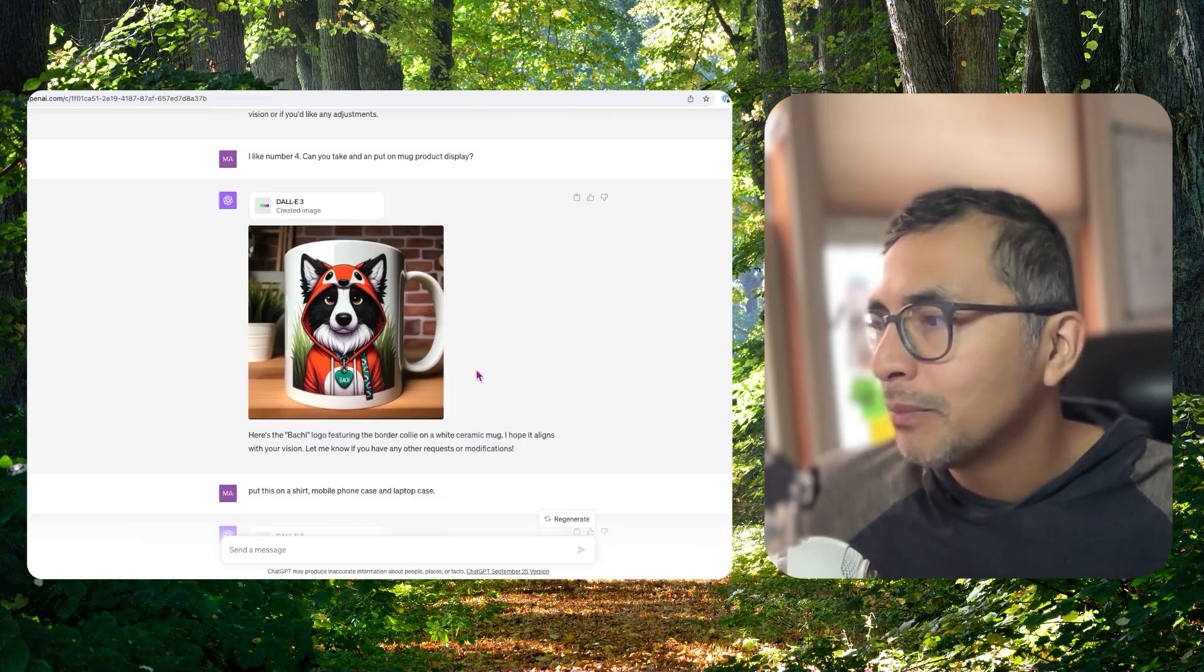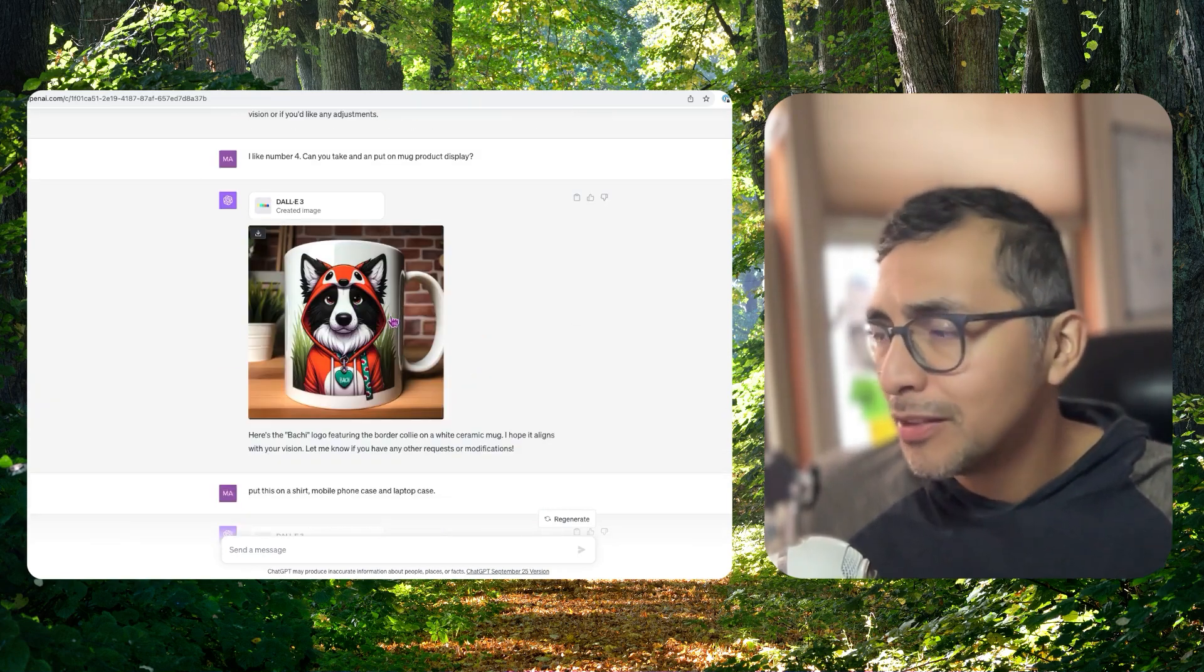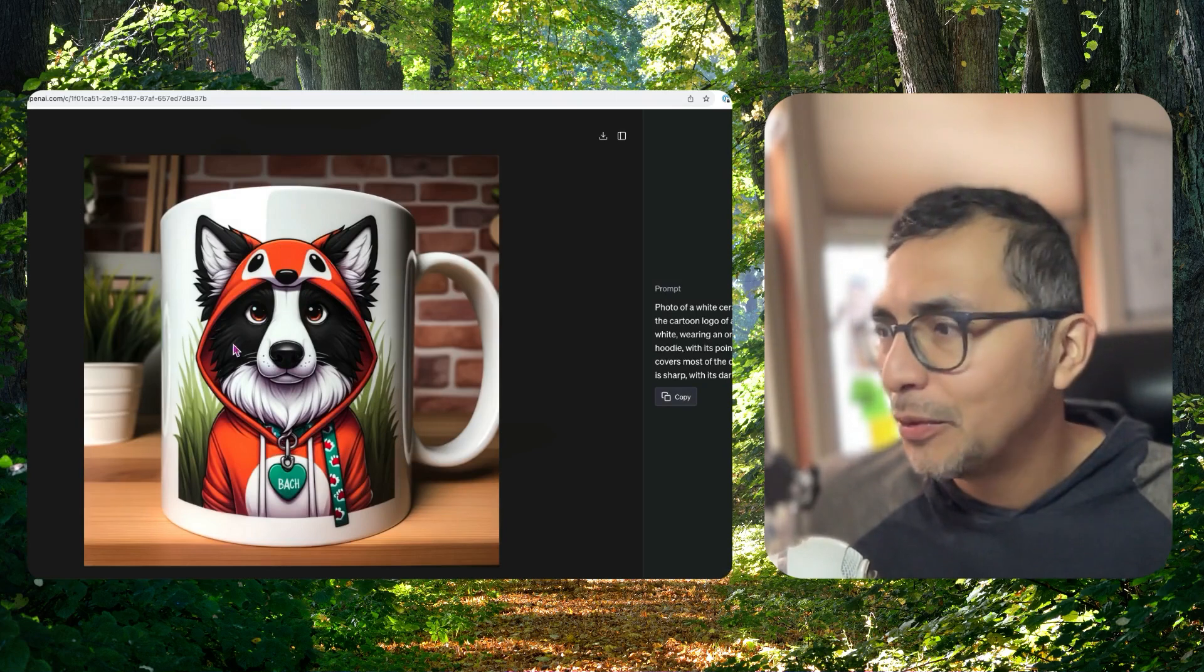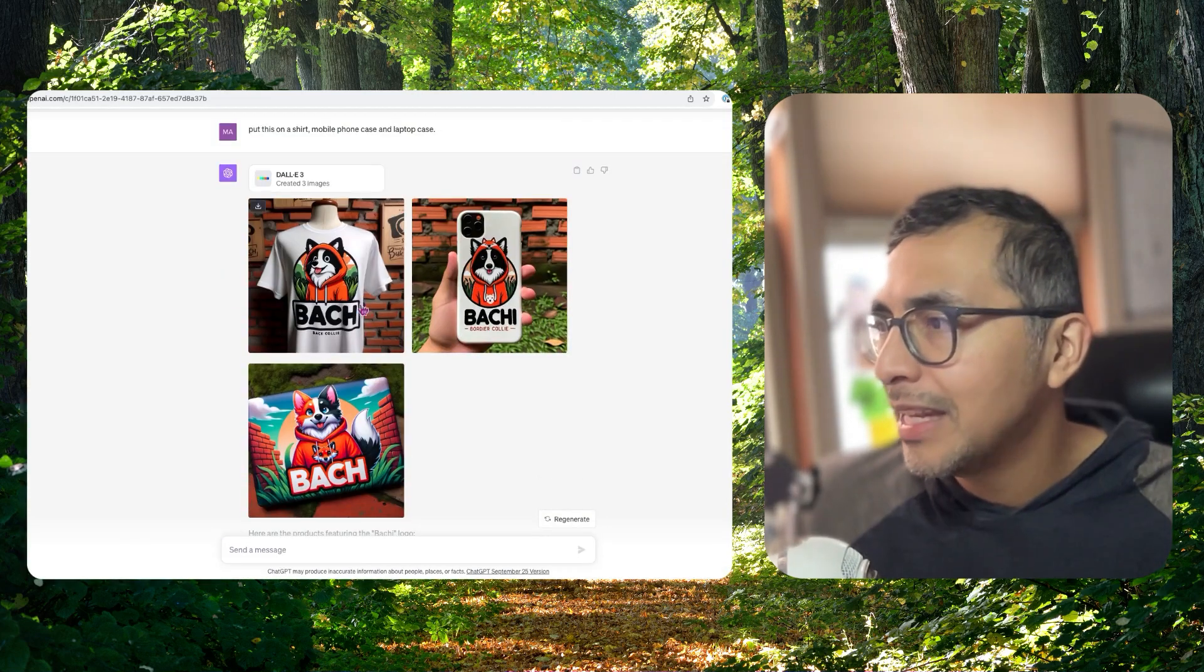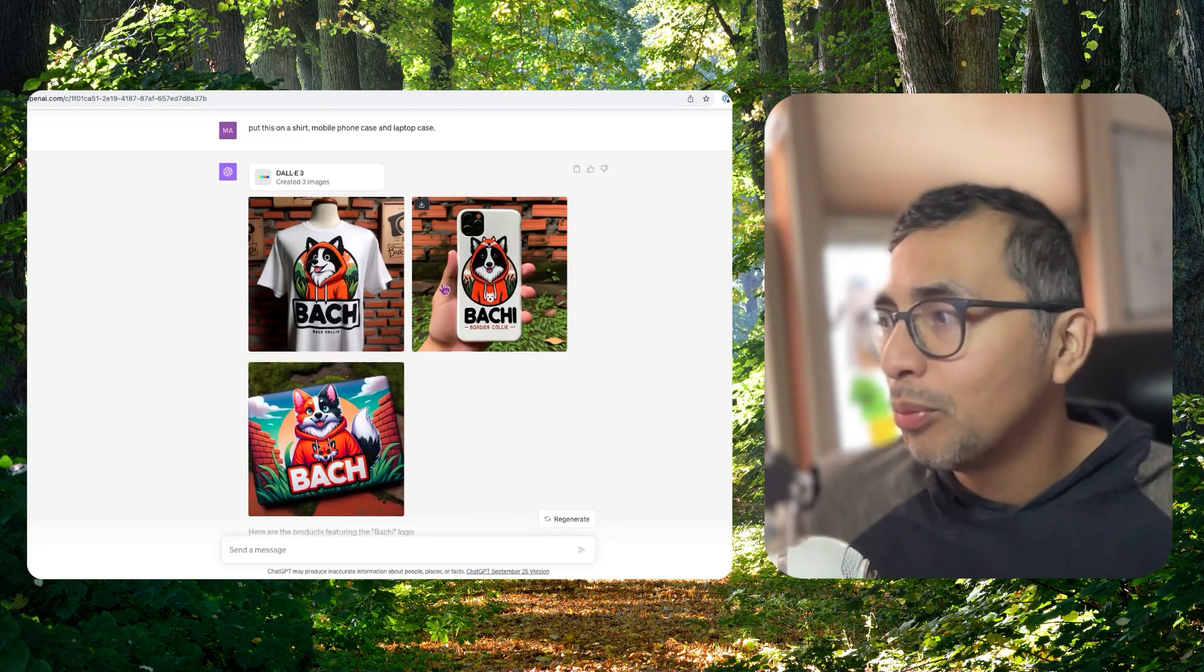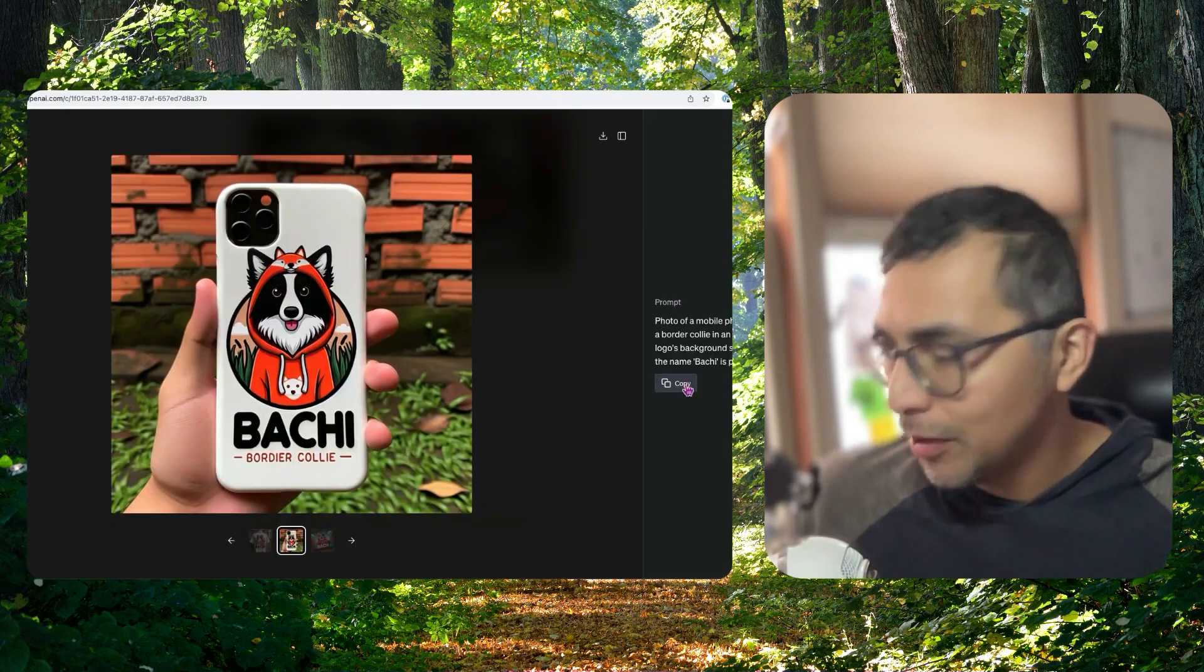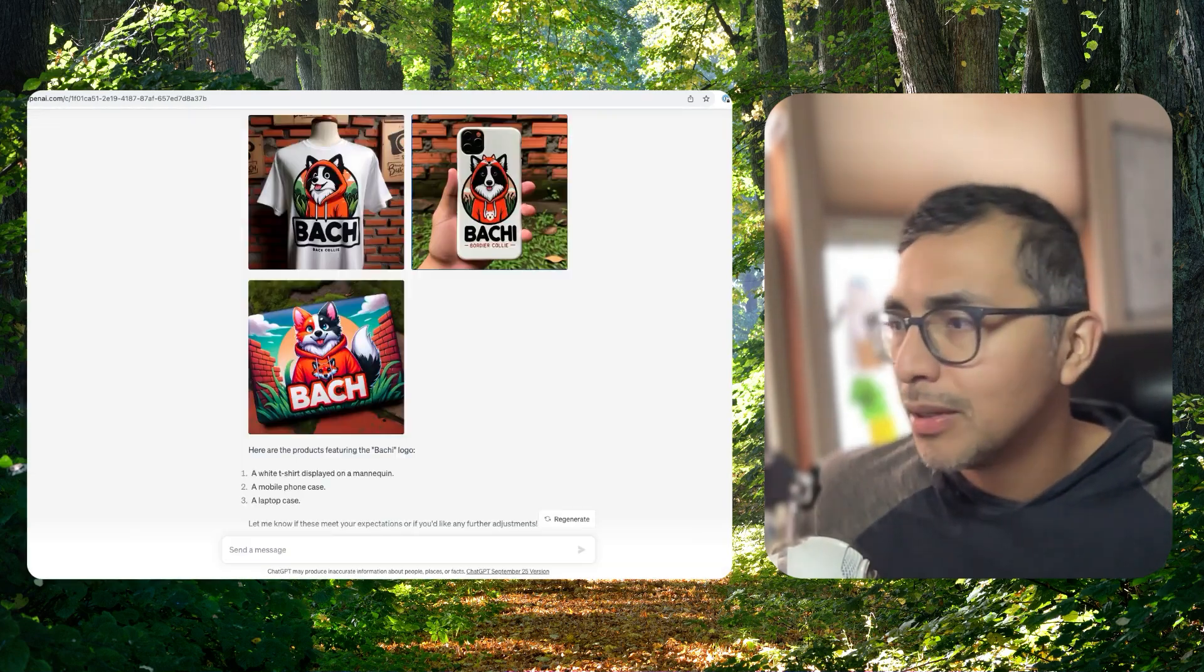Then I asked it to put this logo on a mug. So that's really neat. Put it on a shirt. And this is with minimal prompting. Put it on an iPad cover. Put it on a laptop cover.